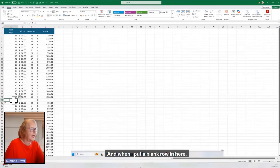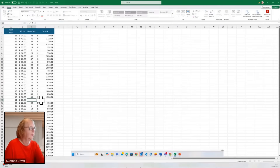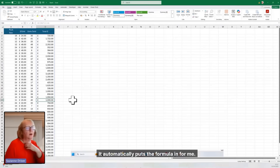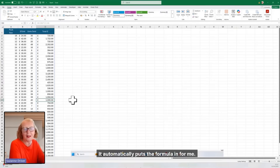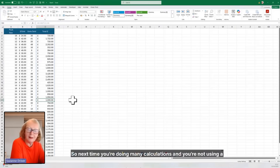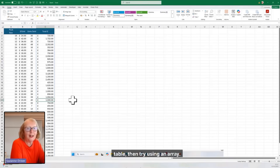And when I put a blank row in here, it automatically puts the formula in for me. So next time you're doing many calculations and you're not using a table, then try using an array.